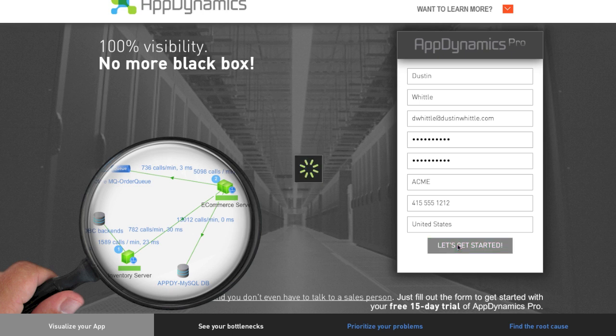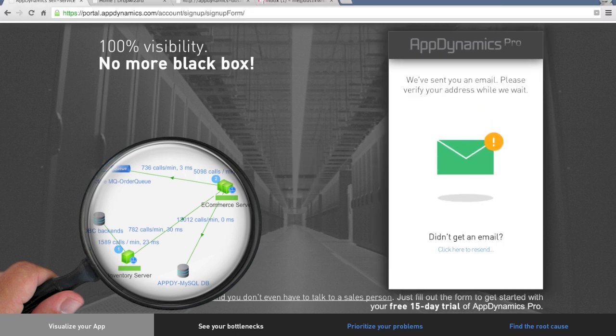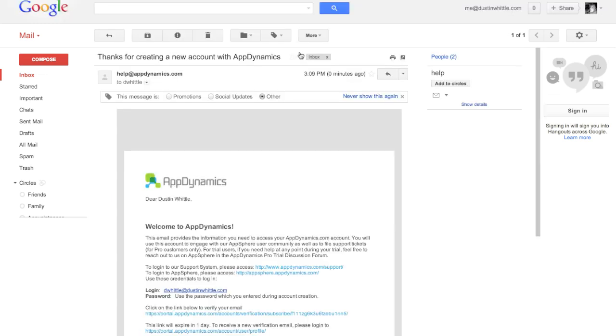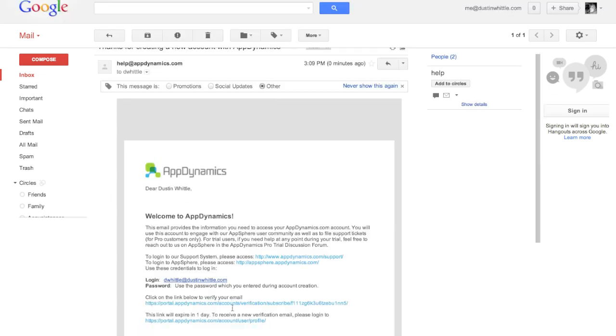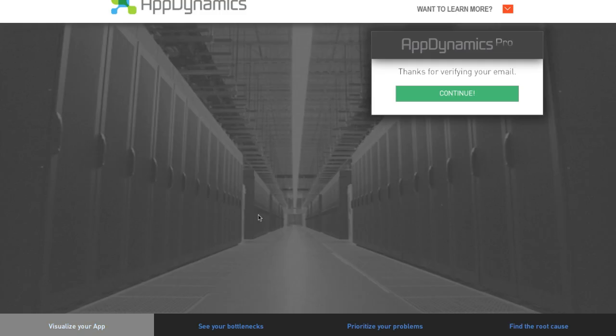The first thing we're going to need to do is validate our email address. Here I'll simply click on the link in the email and this will validate my account.